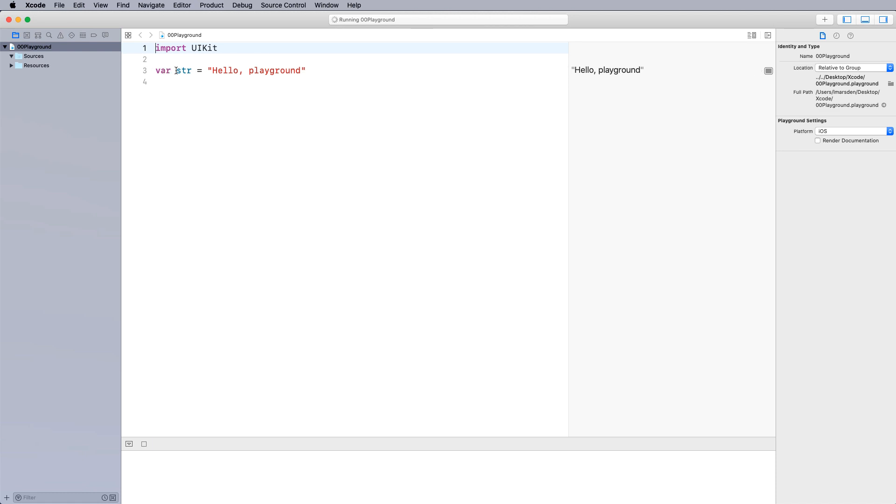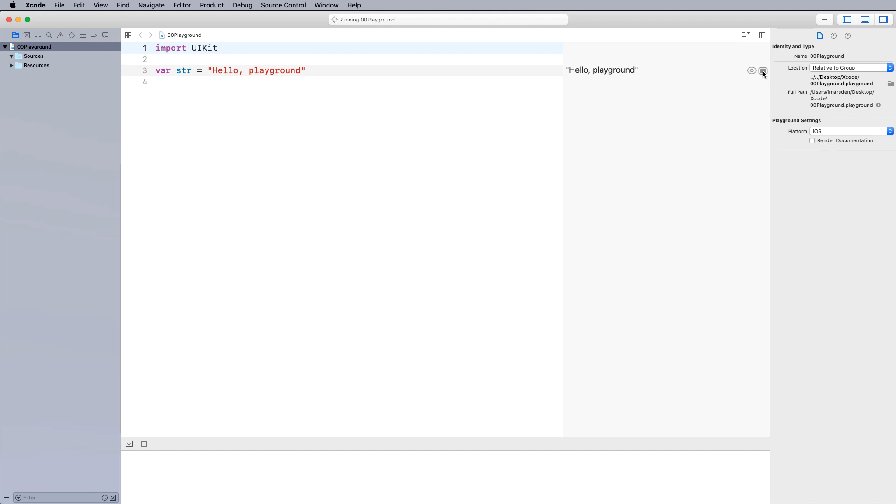So in this case here, you can see that hello playground has been put in a str. And you can actually see what's been placed into the string here. And if you'd like to see the result below the line, you can click this and you can see the results of each line as you go through. So it's up to you how you'd like to manage your environment.